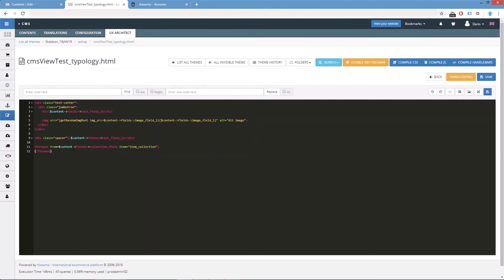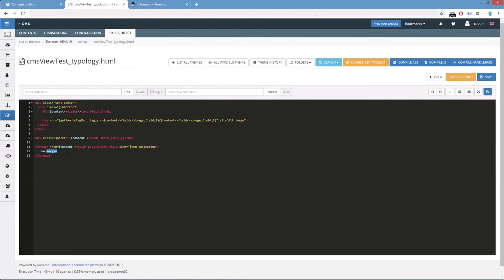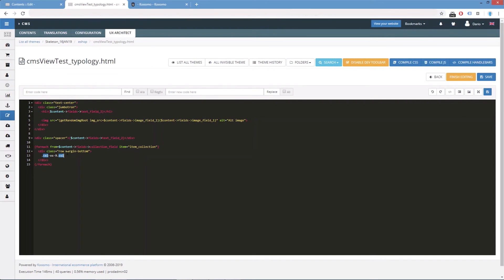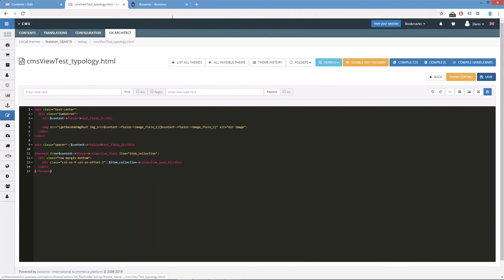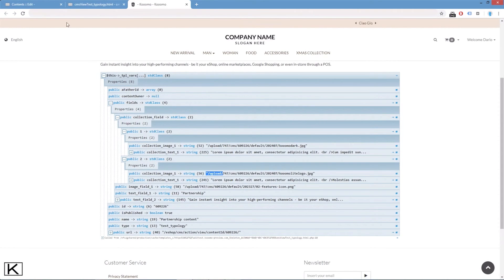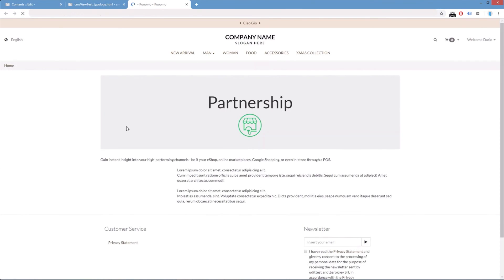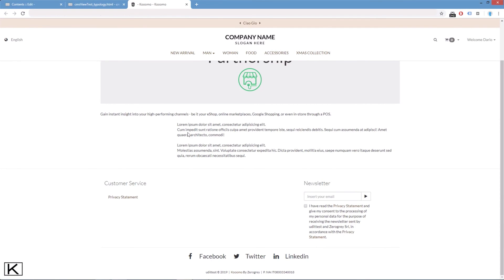So if we add some quick bootstrap classes just to give some layout to this content. For instance, we can print the text. That was in the collection_text_one. We save. And if we refresh.